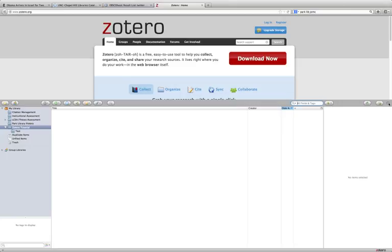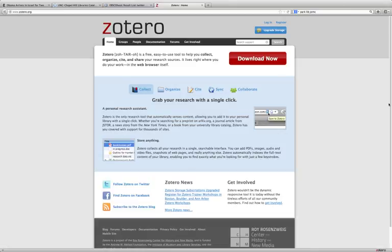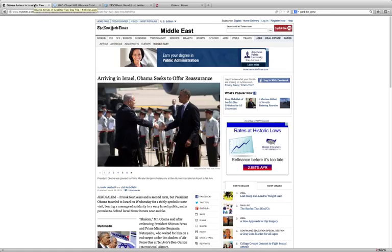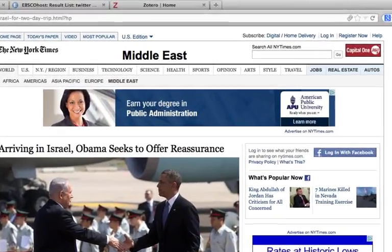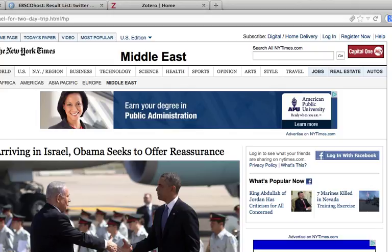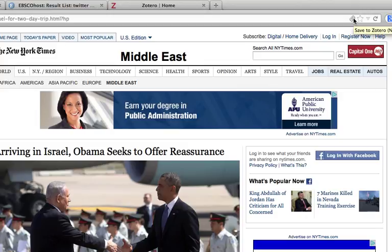There are a number of different ways to import your citations into your Zotero library, and many times you can do it right from your browser. When Zotero recognizes something that it can import, you'll see an icon in the address bar. Just a note for those of you who are using the standalone version, it's going to be an icon that's to the left of your address bar.